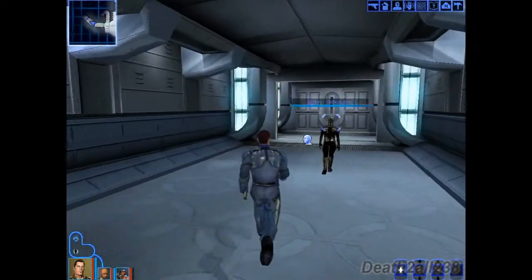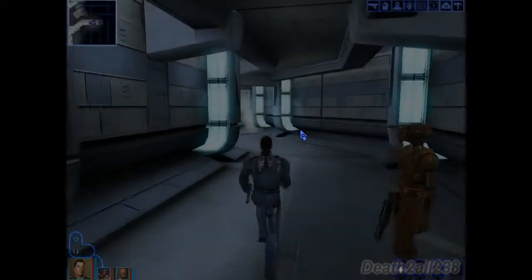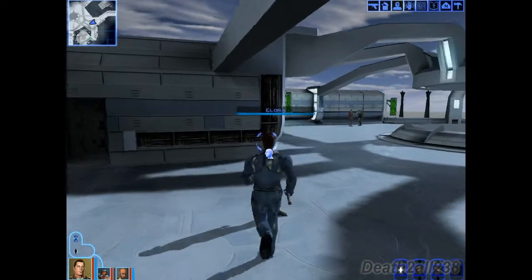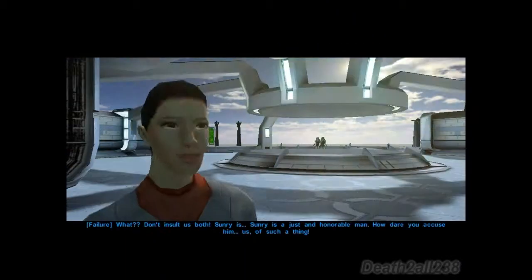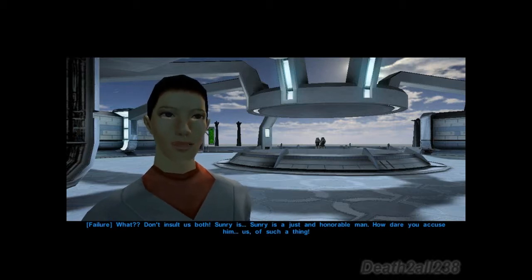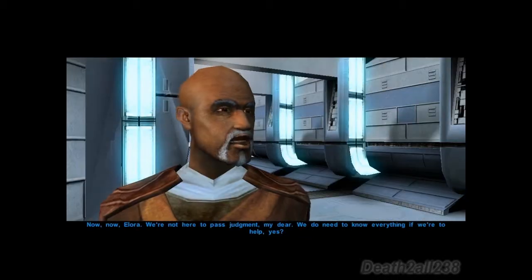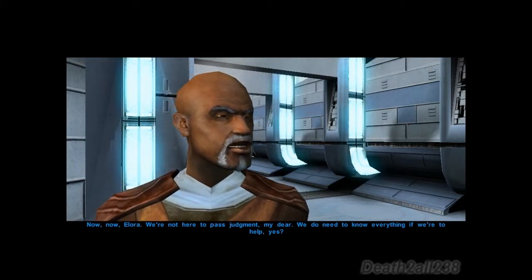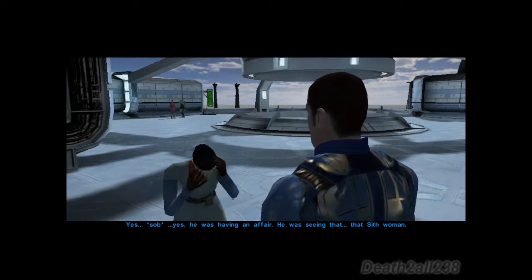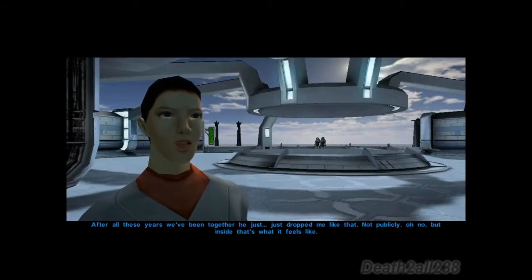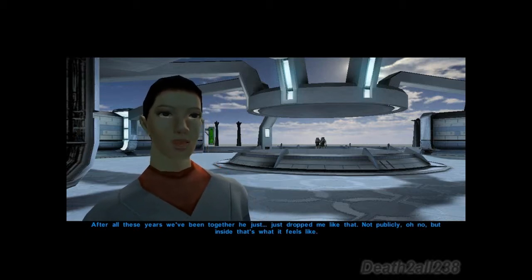I cannot talk right now. I hear you've been appointed as Arbiter in Sunry's case. Was Sunry having an affair? Don't insult us both! Sunry is a just and honorable man! How dare you accuse him of such a thing! Now, now, Elora — we're not here to pass judgment, my dear. We do need to know everything if we're here to help.